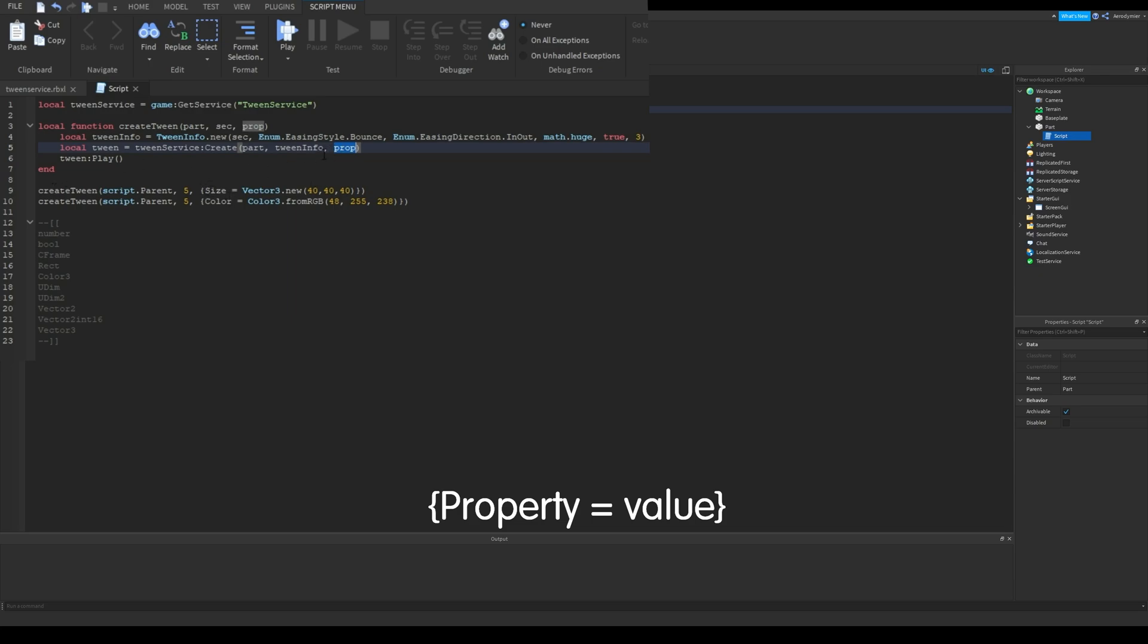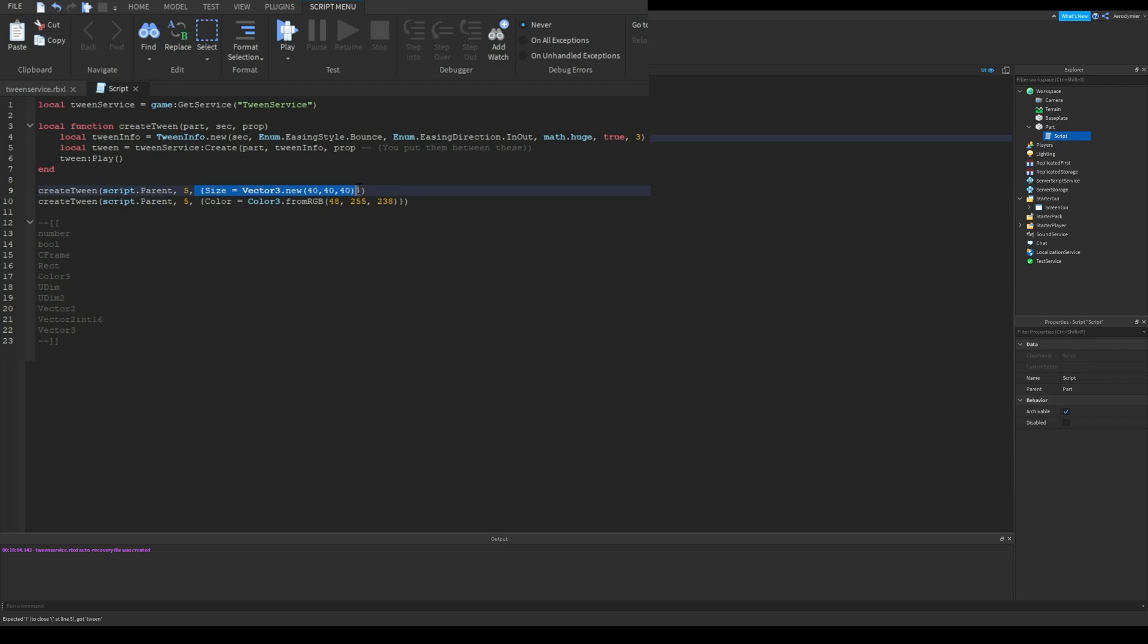Last one is the property you will change. You need to put it like this. You can change multiple properties in one tween.